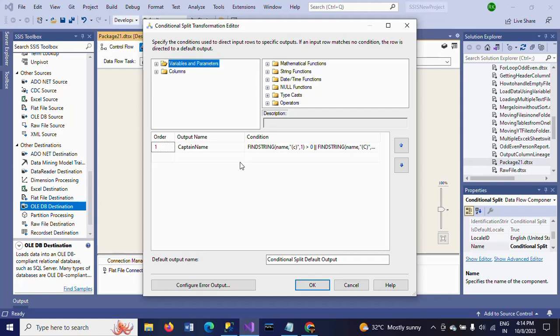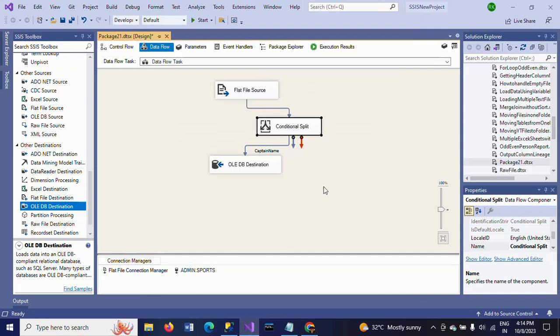The entire logic is in using the FindString function to search for lowercase 'c' or capital 'C' from the name column. Thanks for watching. Stay tuned.